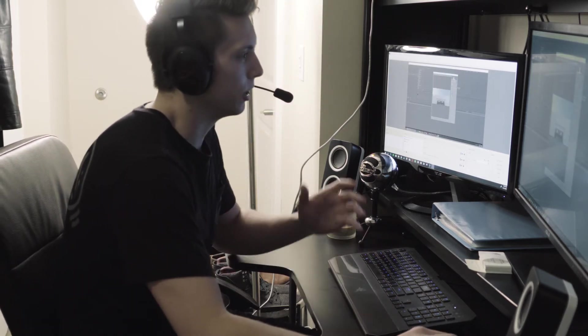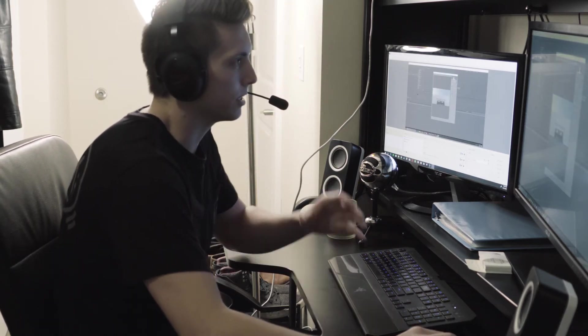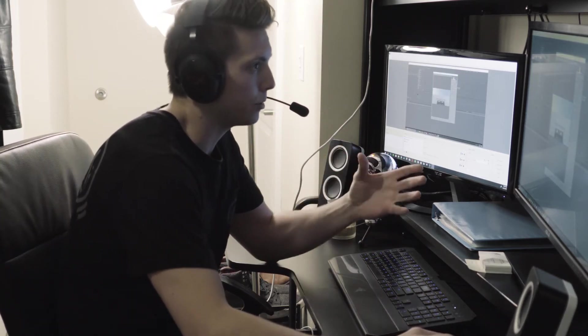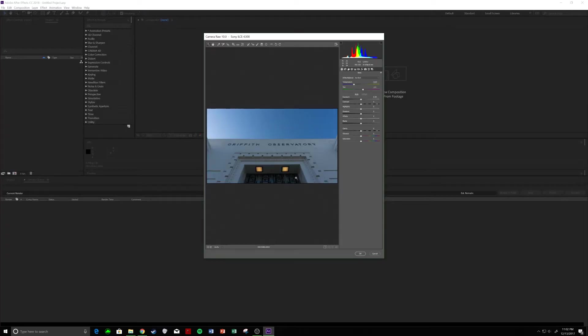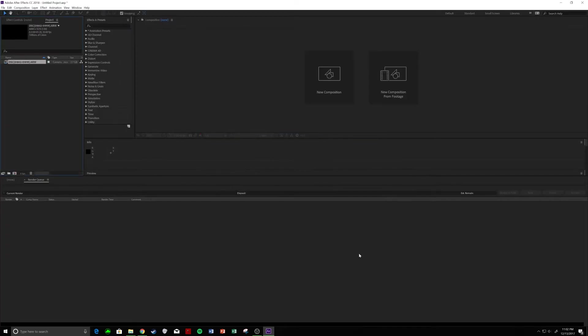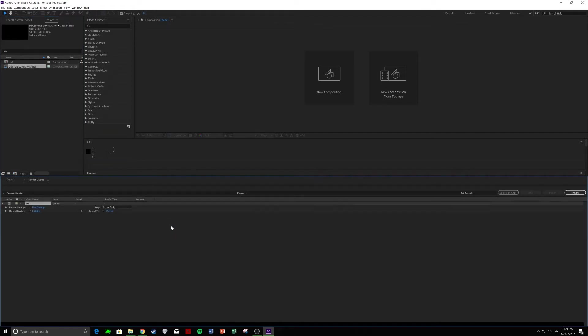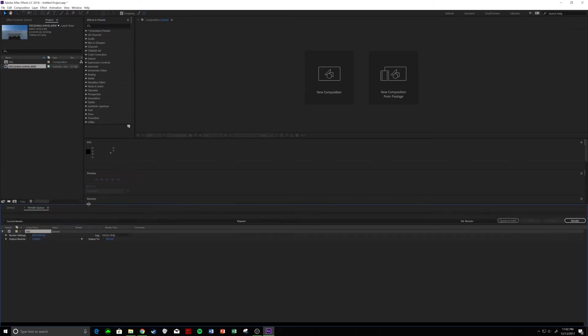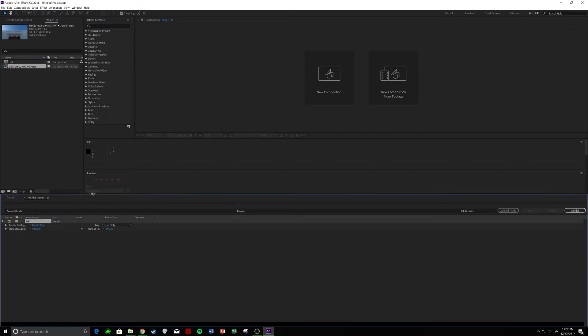So, what you're going to notice right away is it's going to give you the option to color grade it. I'm going to say okay. I don't want to do that right now. So, we're going to drag that onto a timeline, and this thing is going to be a beast. It is going to be 6K. That's just what my image quality was, which is really nice in post because there's a lot to work with.